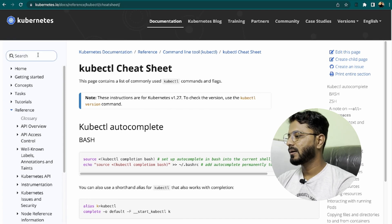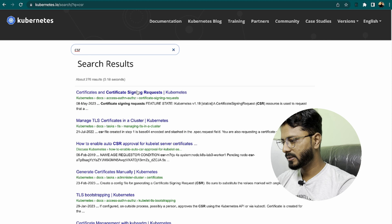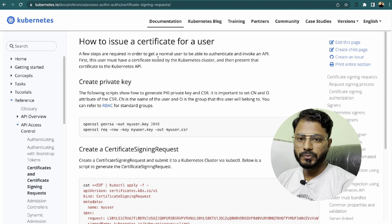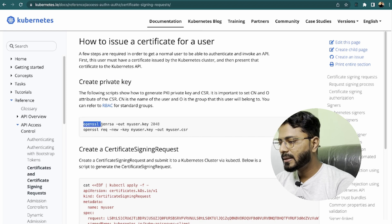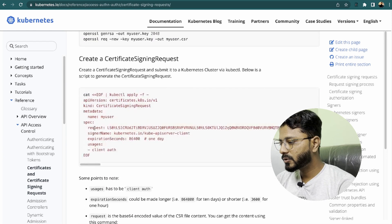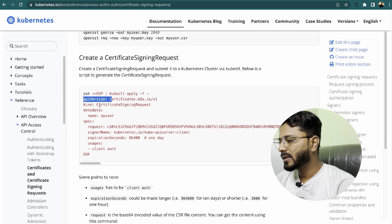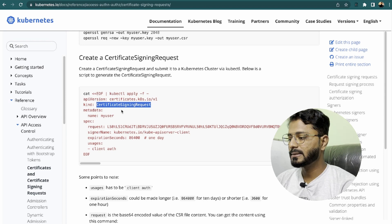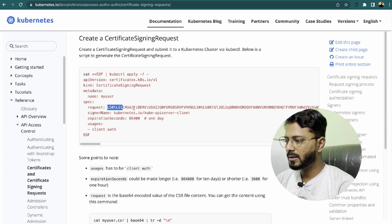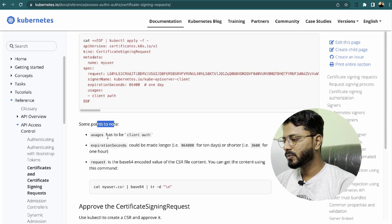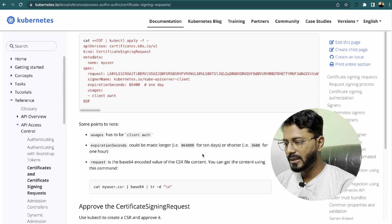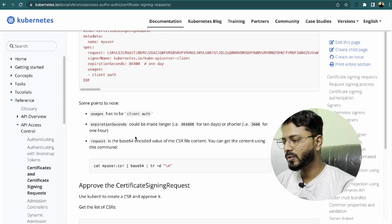Let's open the Kubernetes documentation and search for CSR — that is certificate signing request. Click the first link and scroll down. There are certain steps to follow. The first thing is to issue a certificate for a user. Use the openssl command to generate the private key, then create a certificate signing request. You need to create a YML file with kind CertificateSigningRequest.